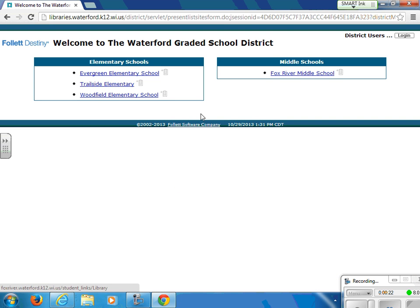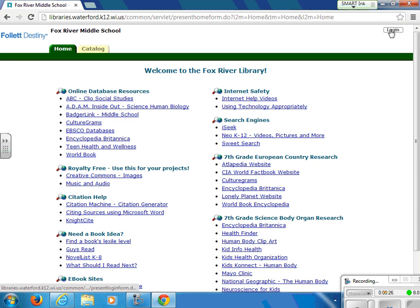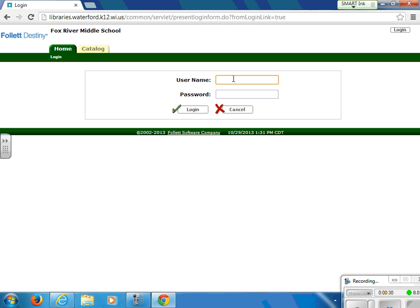Once you are at this screen, you will need to choose the school that you attend, and you will also need to use the button in the upper right-hand corner to log into your account. The username is the first three letters of your first name and the first three letters of your last name. You will not need a graduation year like you do for a Novell login, and the password is your four-digit lunch pin only once.